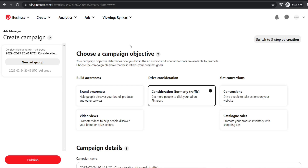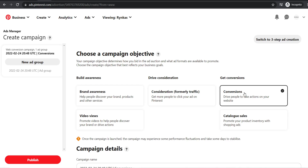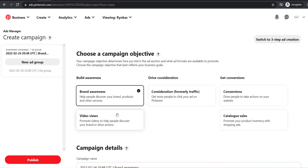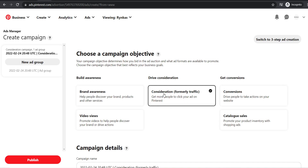First, choose a campaign objective: build awareness, brand awareness, video views, drive consideration which gets traffic, and conversions which are sales. When you first start out, you won't be able to select conversions because you need more traffic before you're eligible to run conversion ads. I recommend going for consideration — this tries to get people to click on your ad. Once you get more traffic and clicks showing purchase intent, you can move to conversion ads.